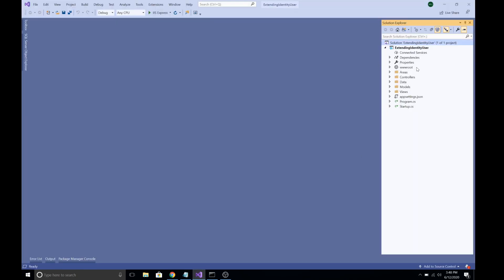I have created a simple ASP.NET Core MVC project that was created using the Individual Authentication option, which you can select when creating the project. If you have been watching my previous videos, you know how to do this. I have created an empty MVC project and now we are going to extend our Identity User with extra fields.